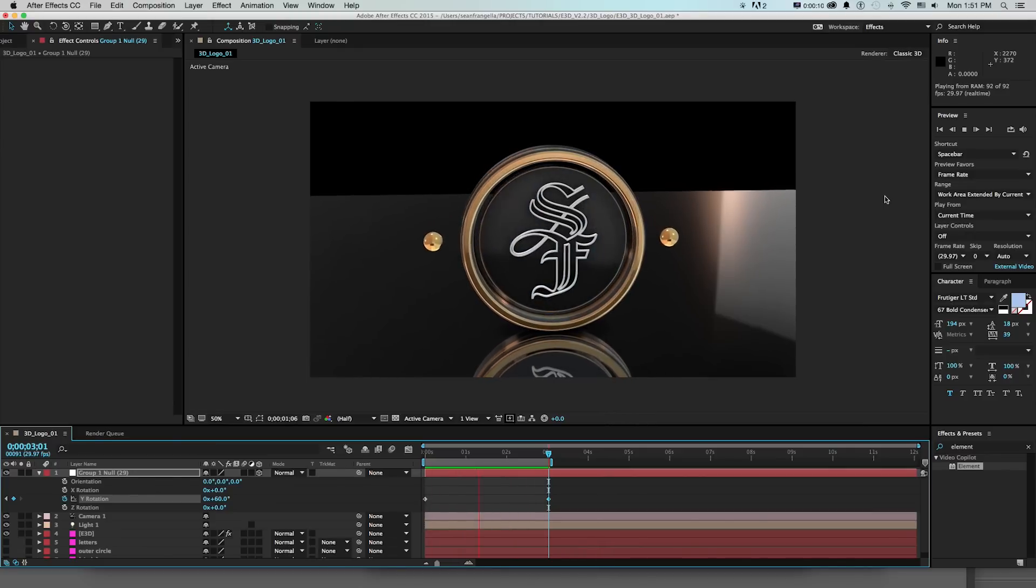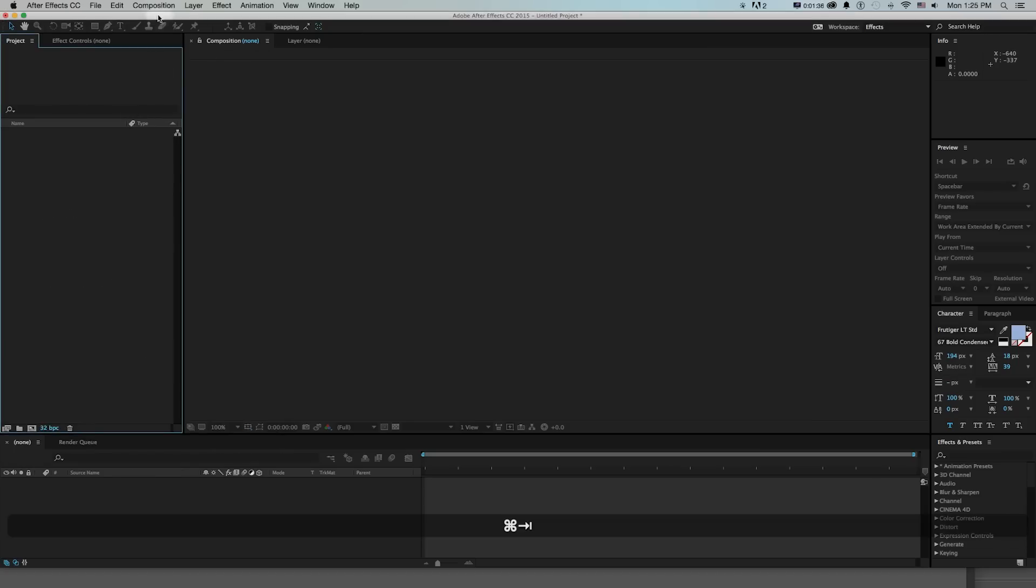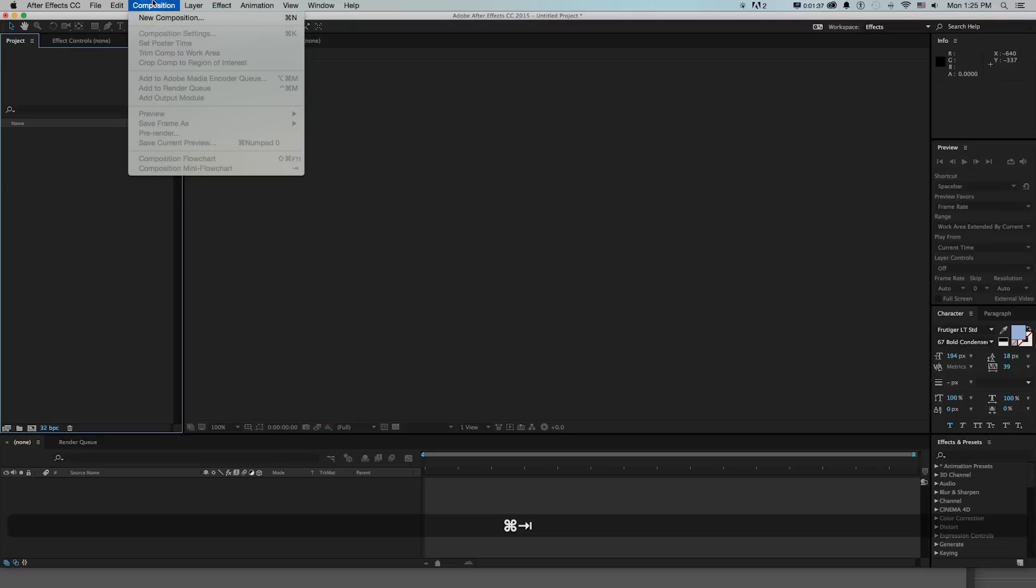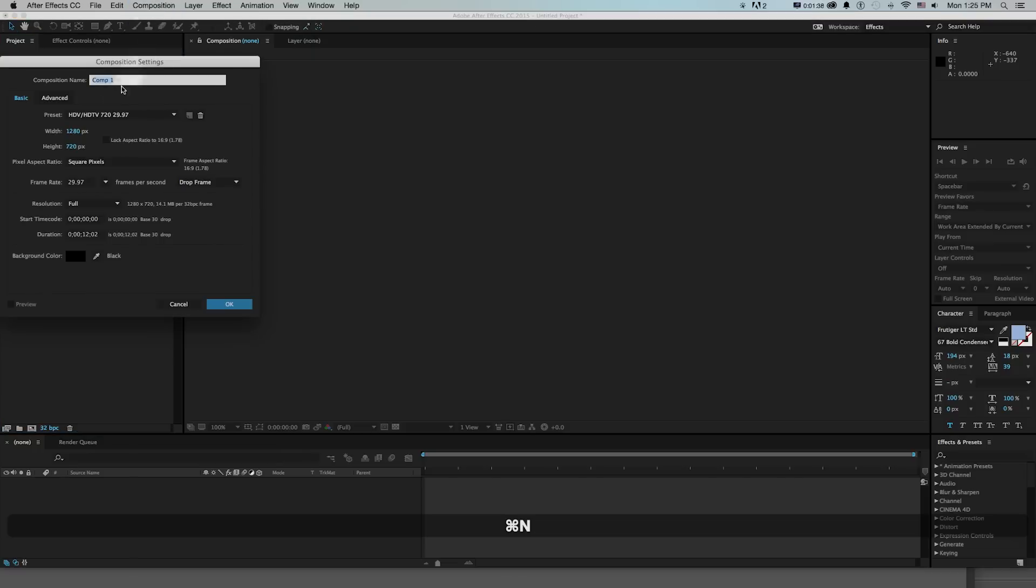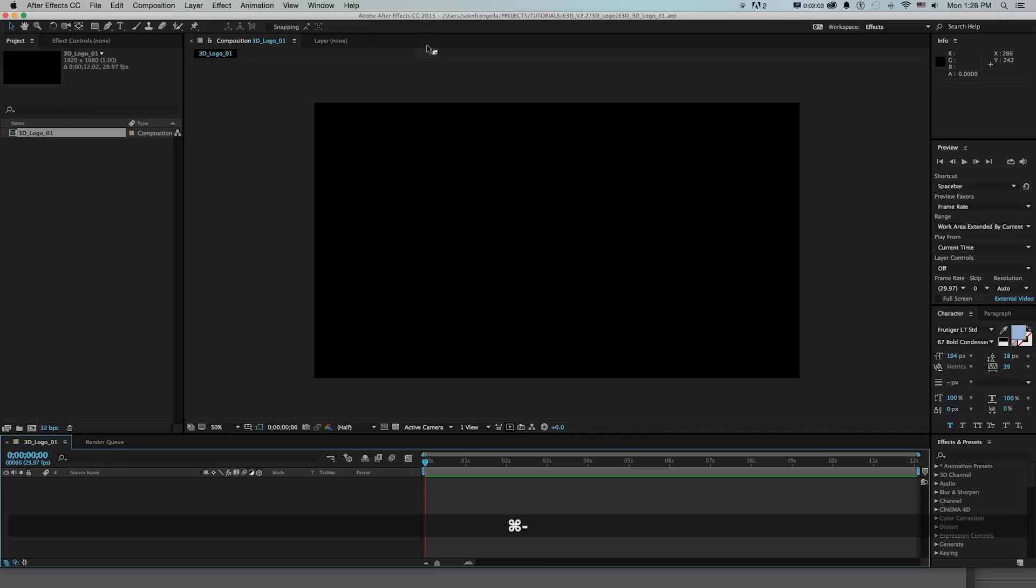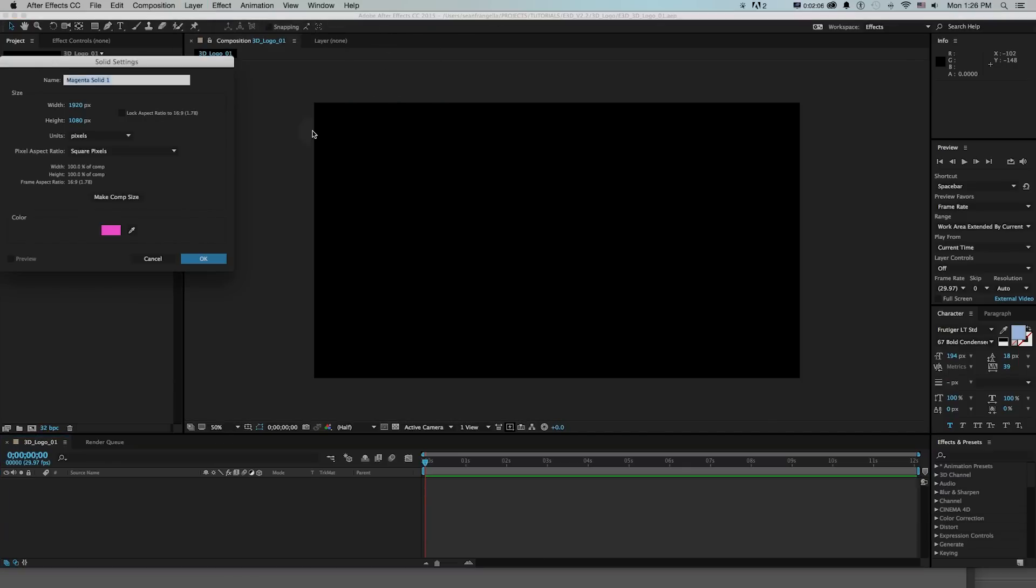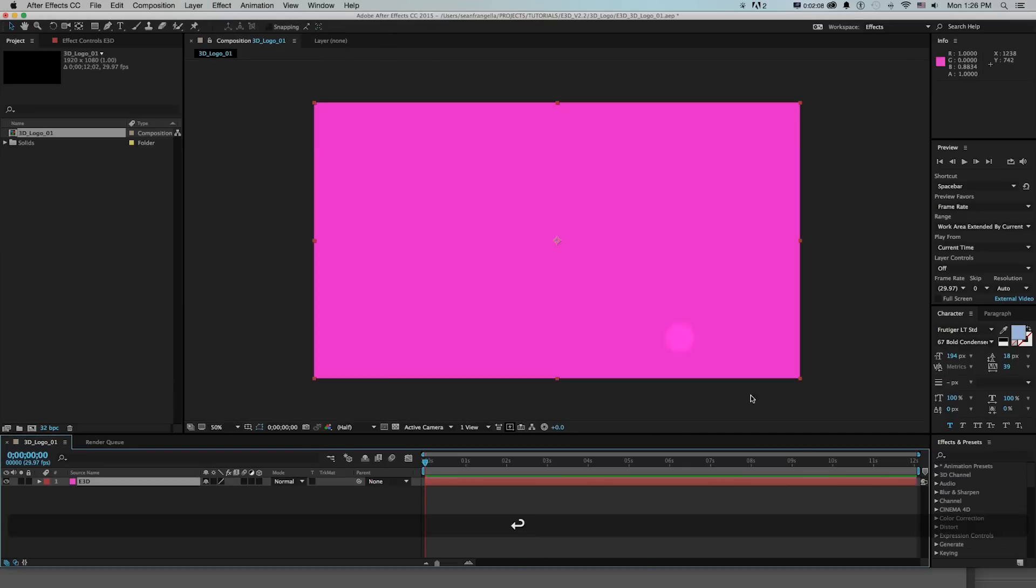So let's get into After Effects. We got our project, I'm just gonna make a new composition and I'll make this 1920 by 1080 and I'll call this 3D logo 01. And there we got our composition and I'll make a new solid and this is how we get element in and I'll call this e3d.